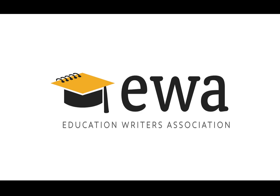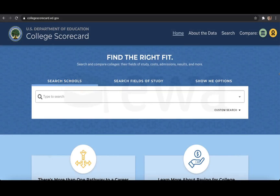Hi, my name is Pete D'Amato, and I'm the data visualization developer at the Hechinger Report. Today I'll be walking you through the College Scorecard tool and showing you how to use it to get information on postgraduate earnings by institution.